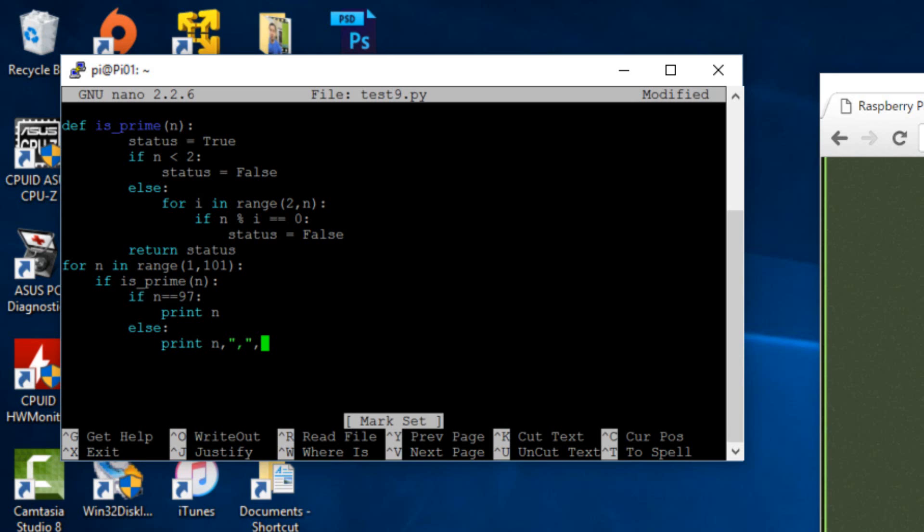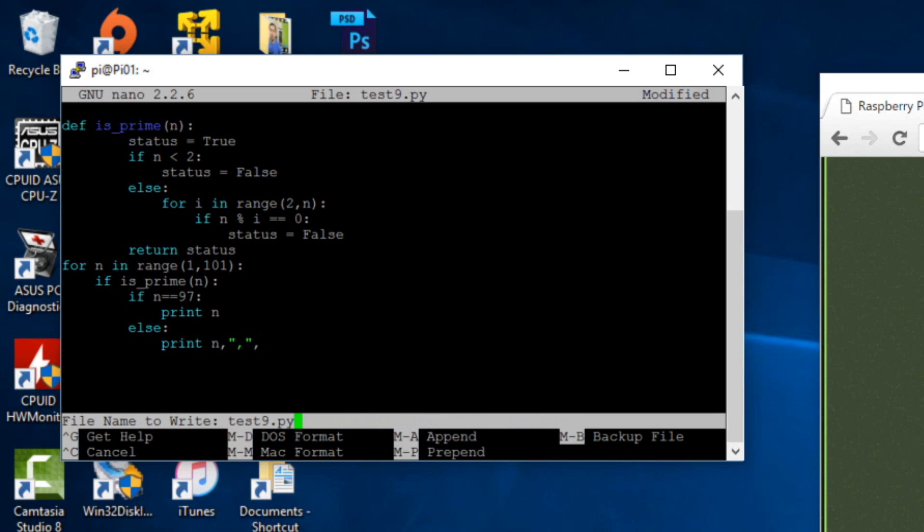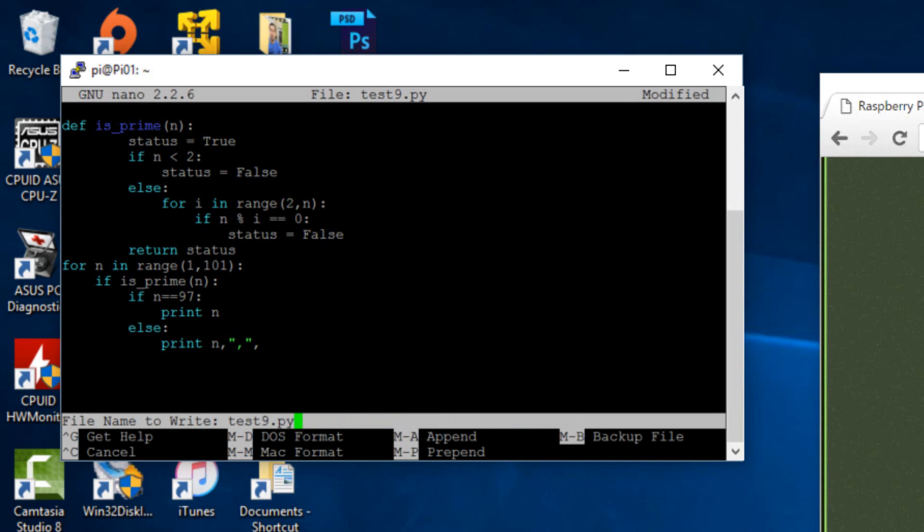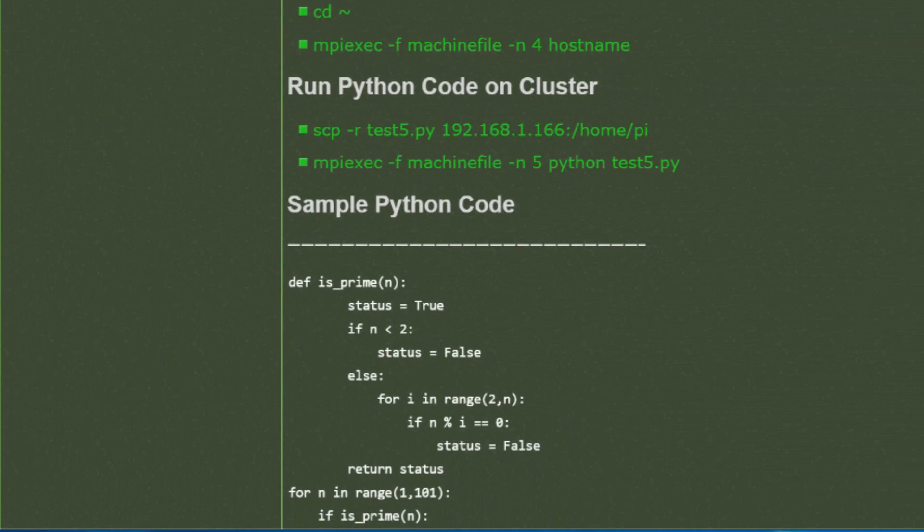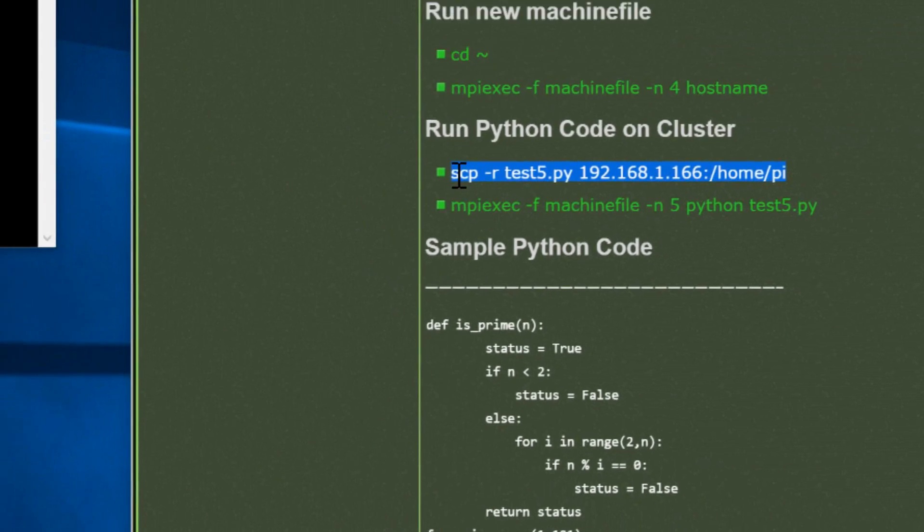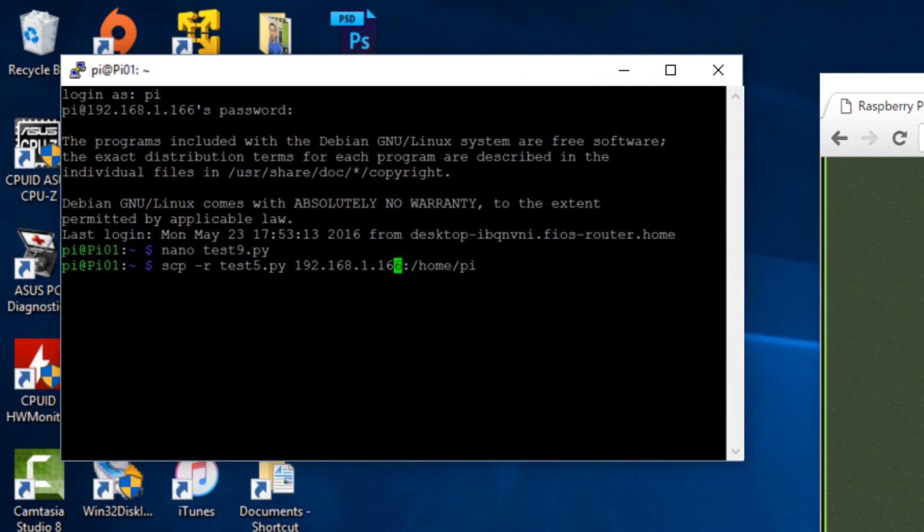Now we're going to copy this file to all our other Raspberry Pis. And the way we do that is by copying this code here. Copy it, paste it here, and we're going to change a few things. Make sure that the IP address is your pi 1's IP address. I'm not going to change it because this is my pi 1's IP address.